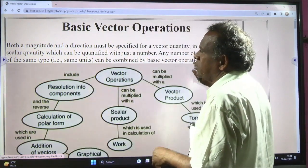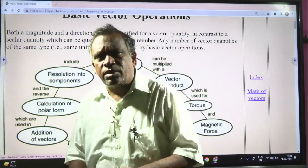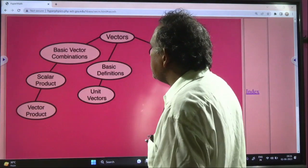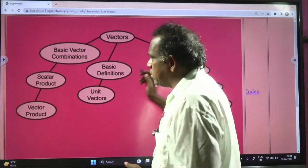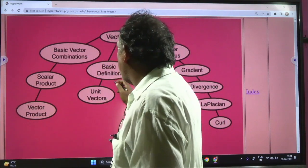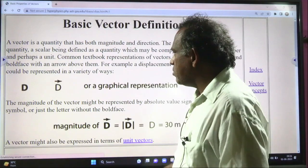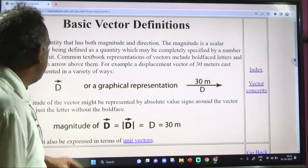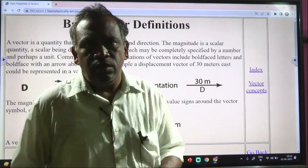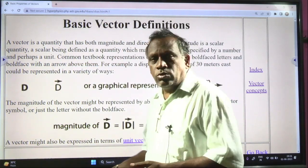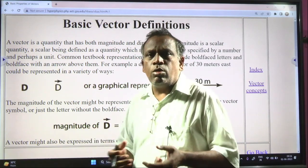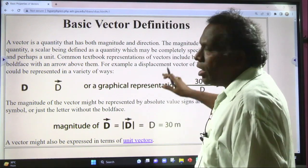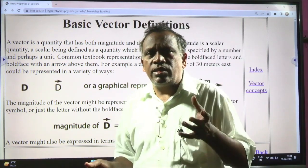In vector operations, there are different types of vectors. In the mathematics of vectors, we cover basic vector calculus, scalar product, unit vectors, and basic definitions. A vector is a quantity which has both magnitude and direction. Magnitude is nothing but scalar — a scalar quantity has both units and a numerical value. The combination of unit and numerical value is scalar.